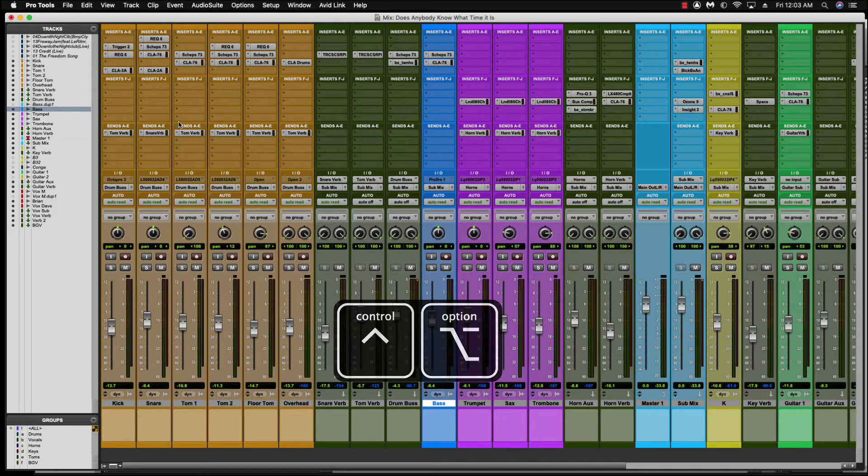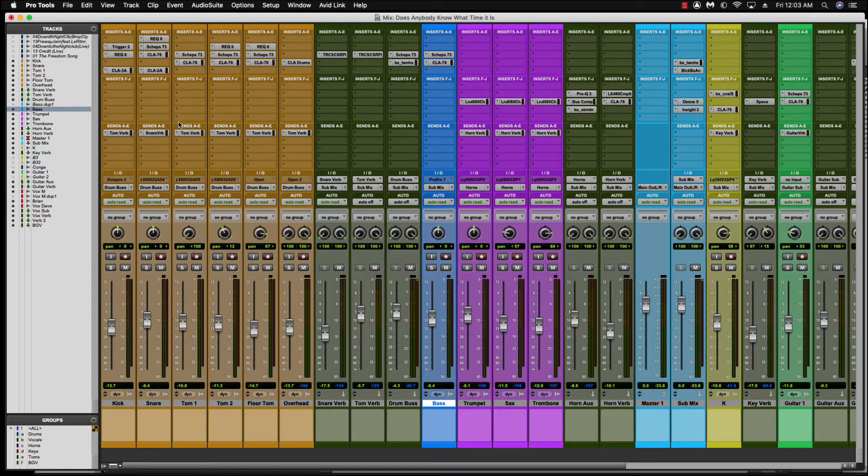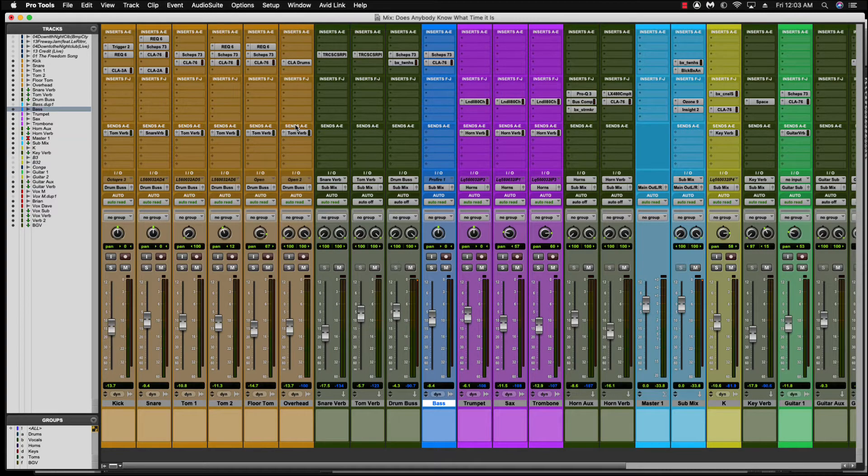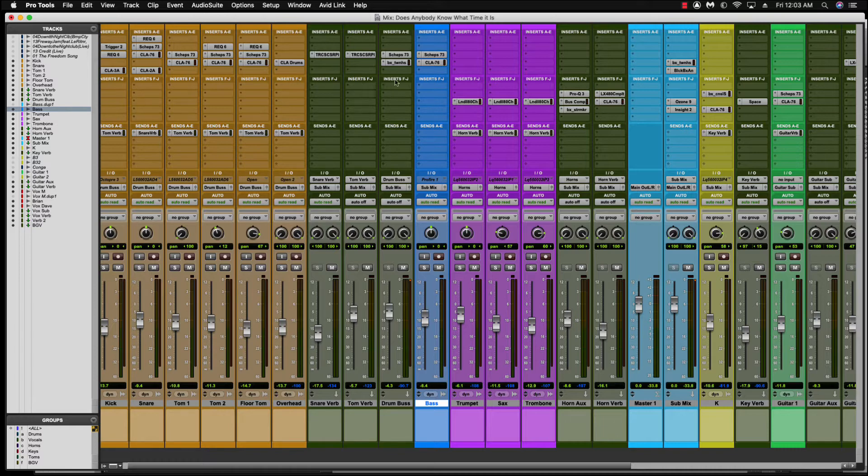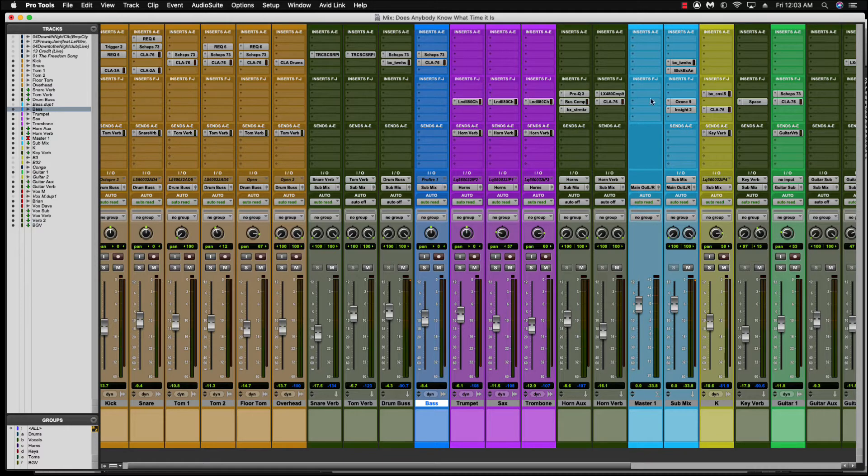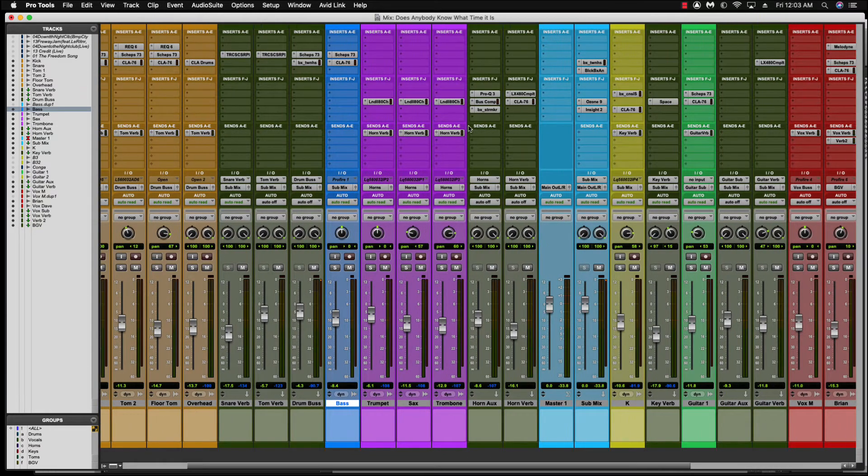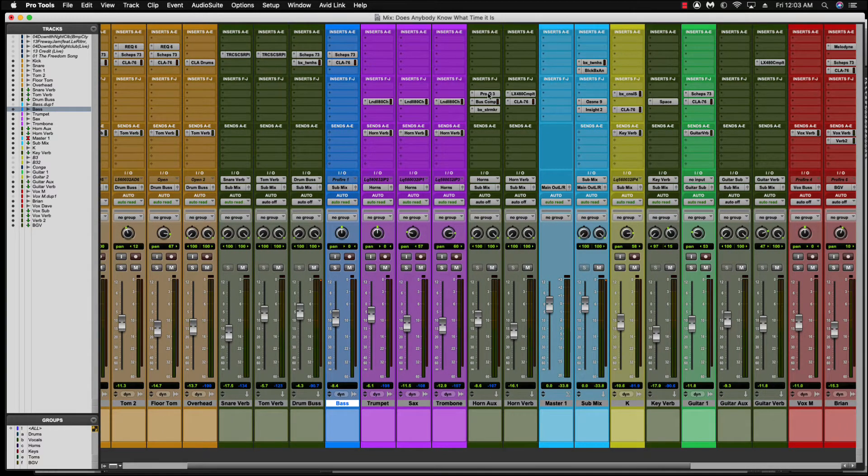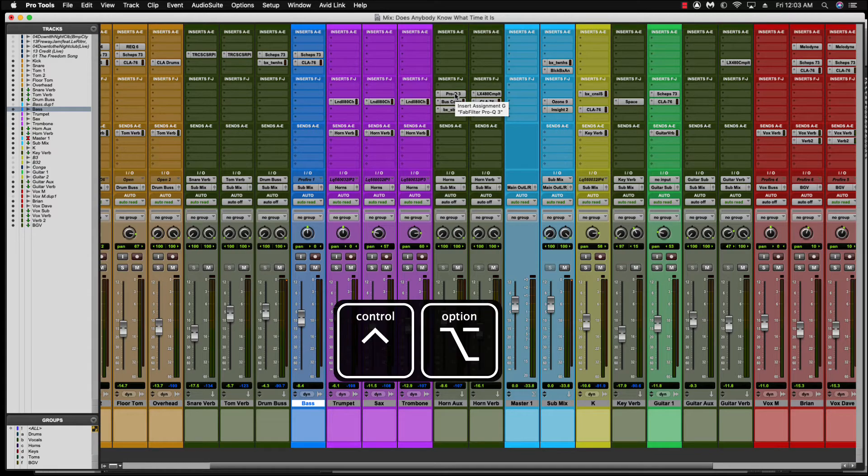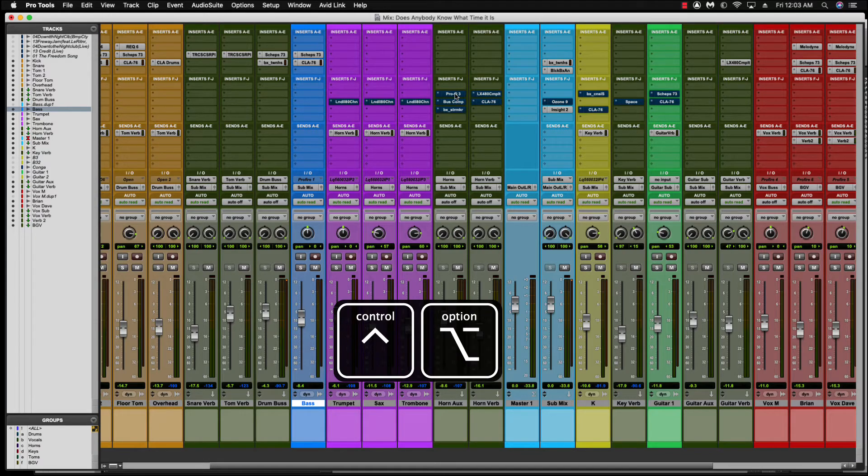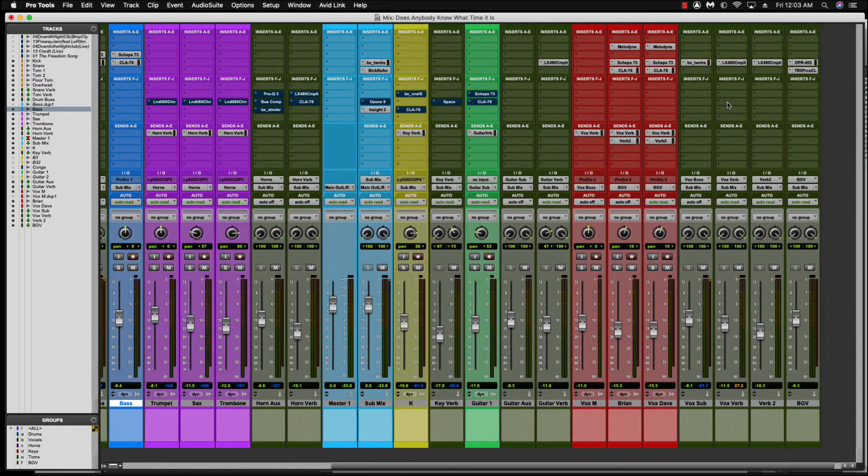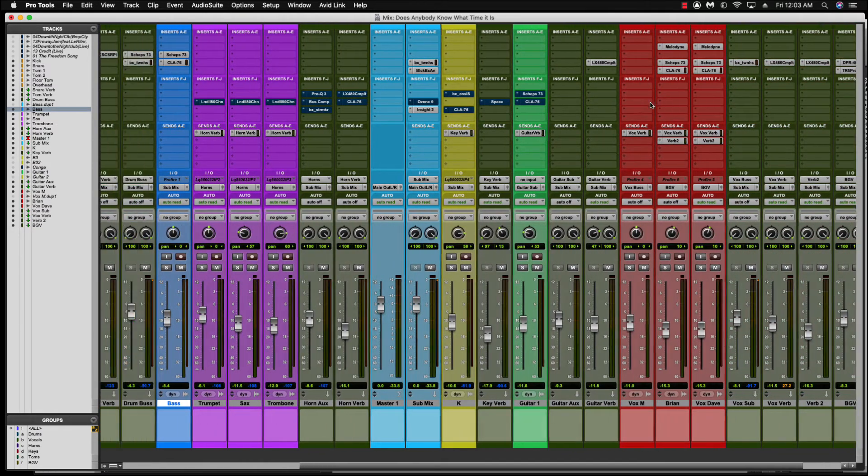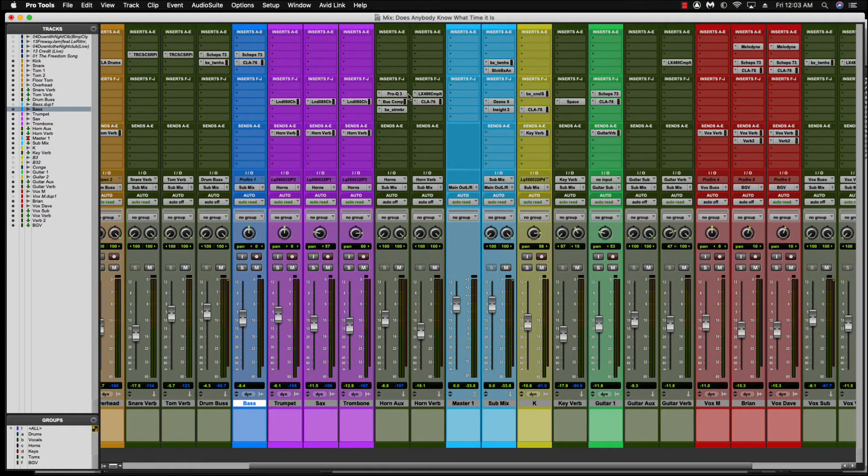Here's the second cool part. Same shortcut, same keys we're going to touch. Let's say I just want to bypass all the inserts on the F through J and leave the inserts on A through E on. What I would do is come up to one of the first plugins on those inserts F through J, push alt and control on the keyboard, and click the plugin. And everything on the inserts F through J bypasses. Turn them back on. That is cool.